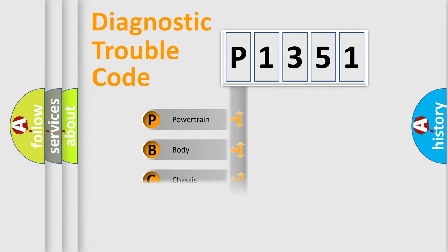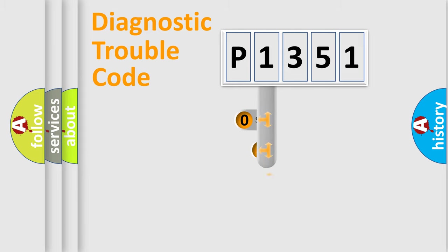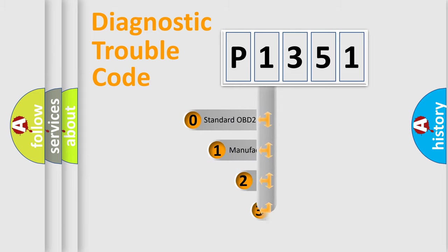Powertrain, Body, Chassis, Network. This distribution is defined in the first character code.